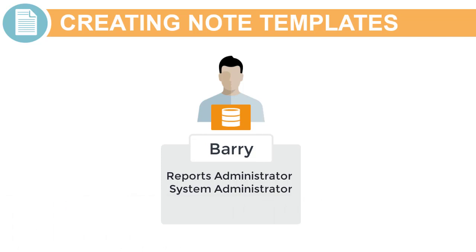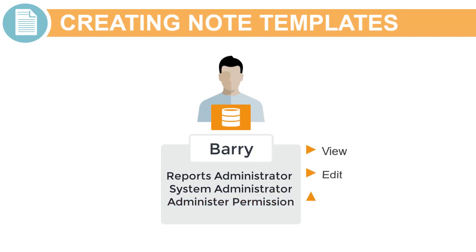As the note template creator, Barry is automatically assigned the administer permission for the template, which means he can view, edit, manage, and set access permissions for the note template and its corresponding notes.